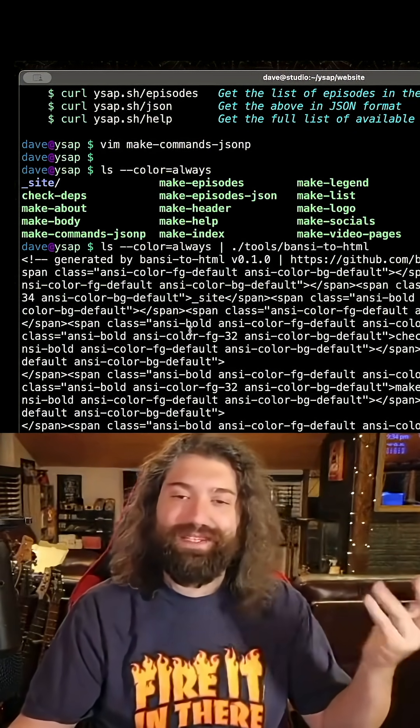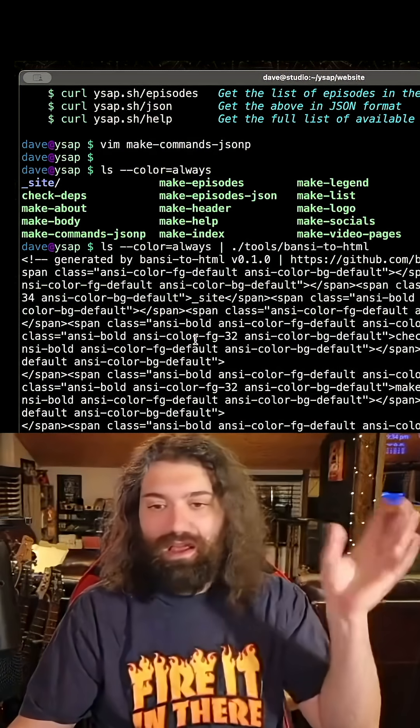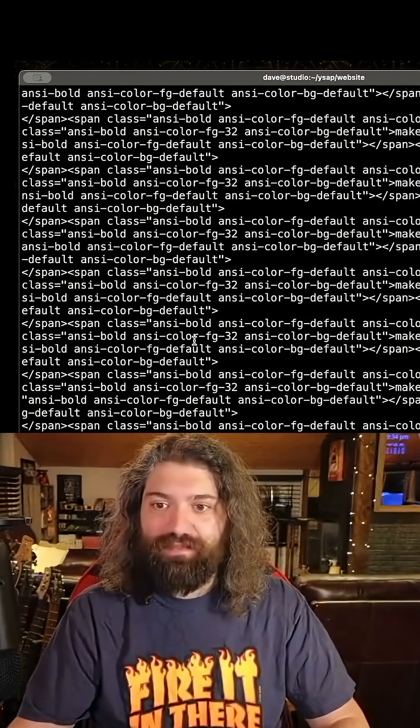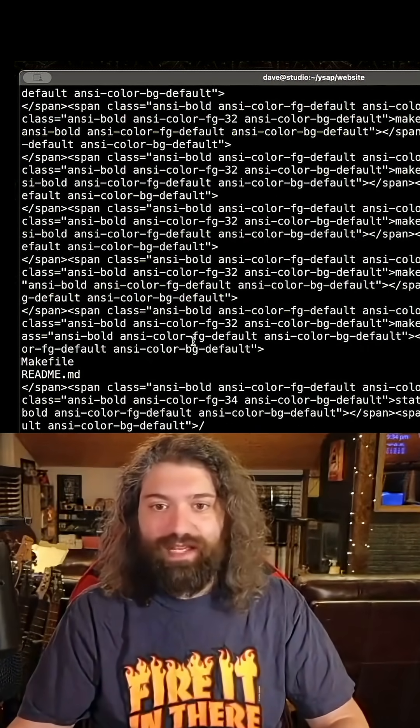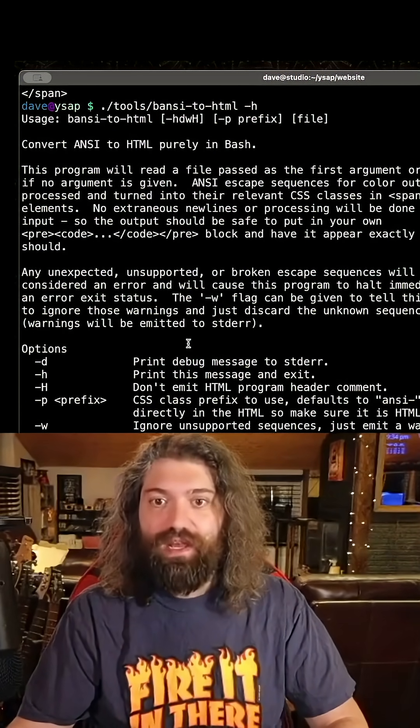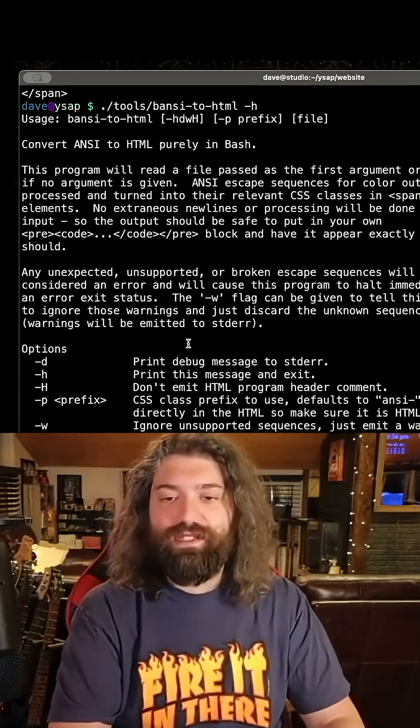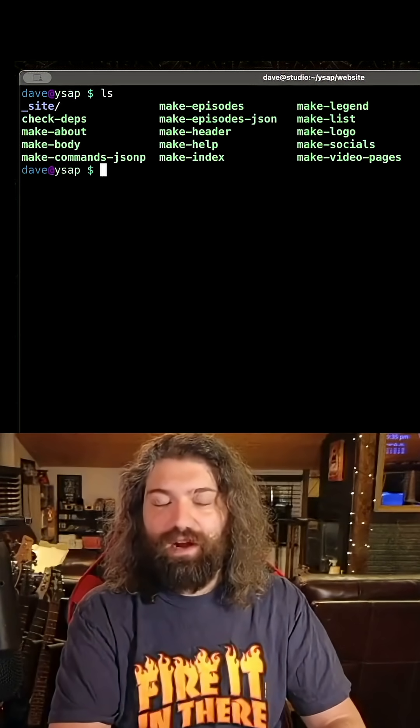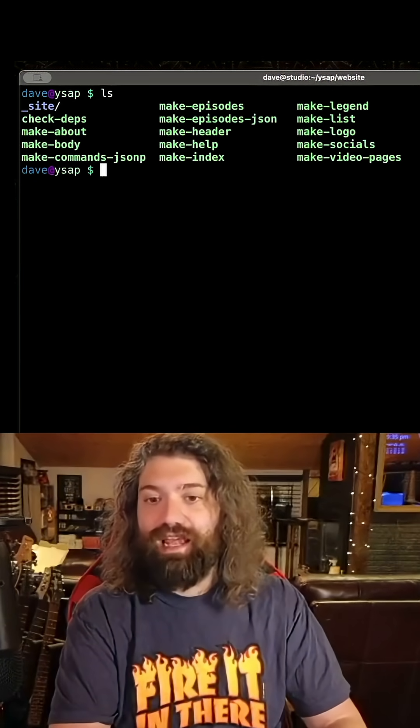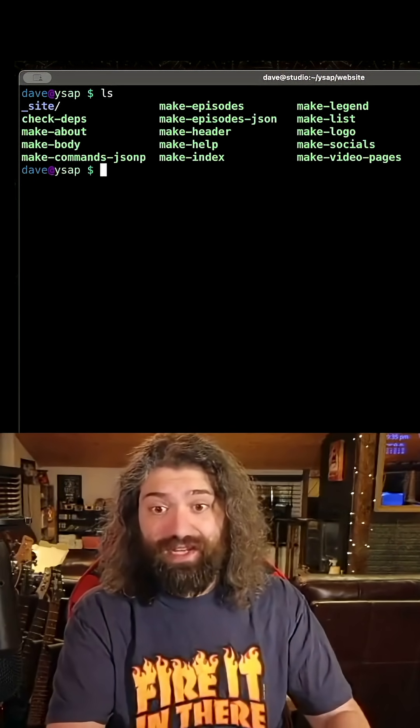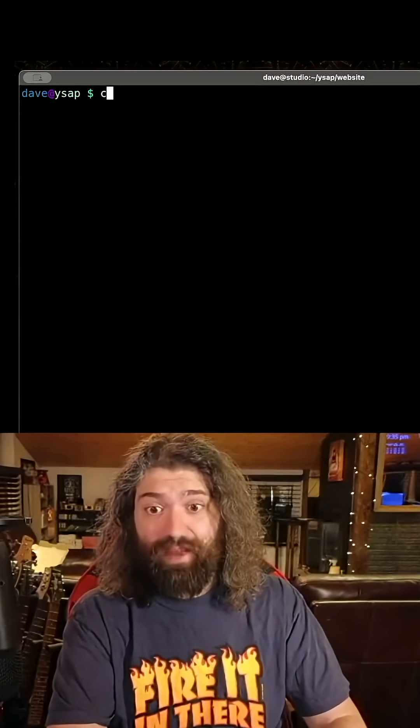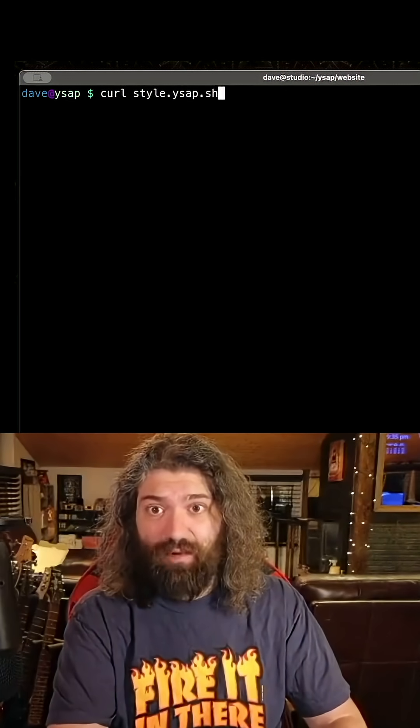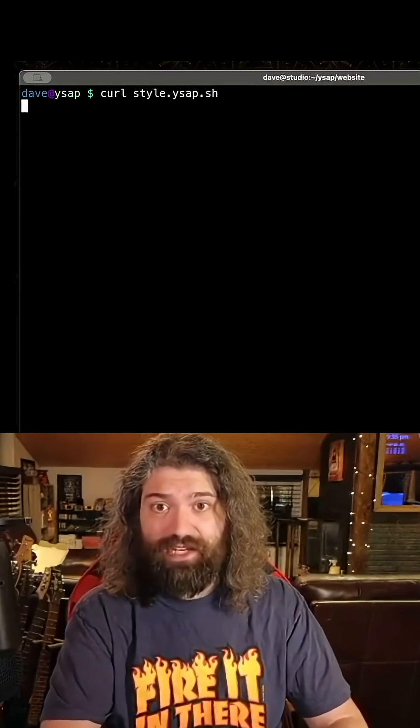Oh yeah, I couldn't emit this because I started to think oh my god it's been so long to touch this code guys. But a lot of people have been asking me to go over this so I'm happy to jump through it. So this converts HTML or ANSI into HTML, which is super nice if you've ever seen my bash style guide style.ysap.sh.